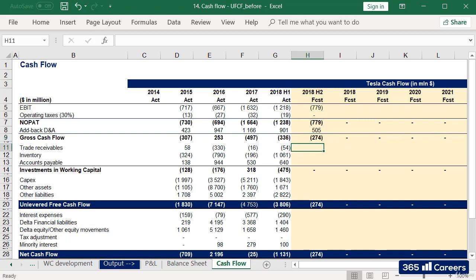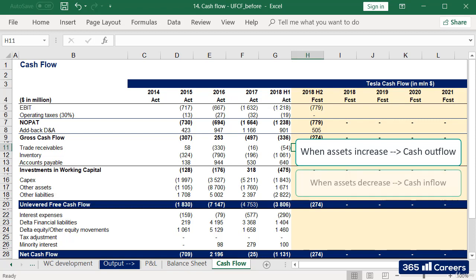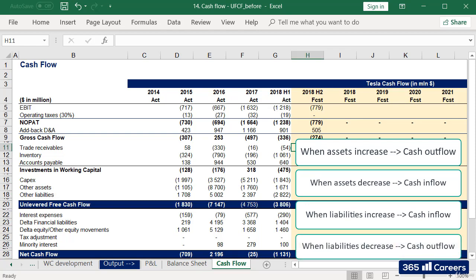My next task would be to calculate working capital investments: the cash impact of trade receivables, inventory, and trade payable. In general, we know that when assets increase, this represents a cash outflow. We invested to acquire the asset. At the same time, if an asset decreases, then this is a cash inflow, as if we sold the asset and received money for it. But liabilities behave in the opposite way. If a liability increases, it is as if we have borrowed the money, and hence this means a cash inflow. When a liability decreases, on the other hand, we can think of it as repaid debt. Therefore, it represents a negative cash flow.